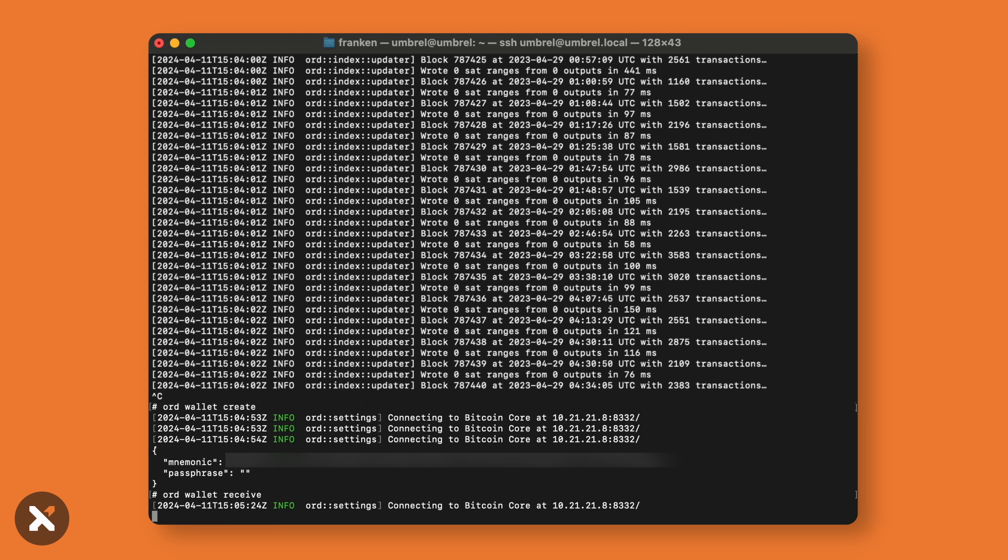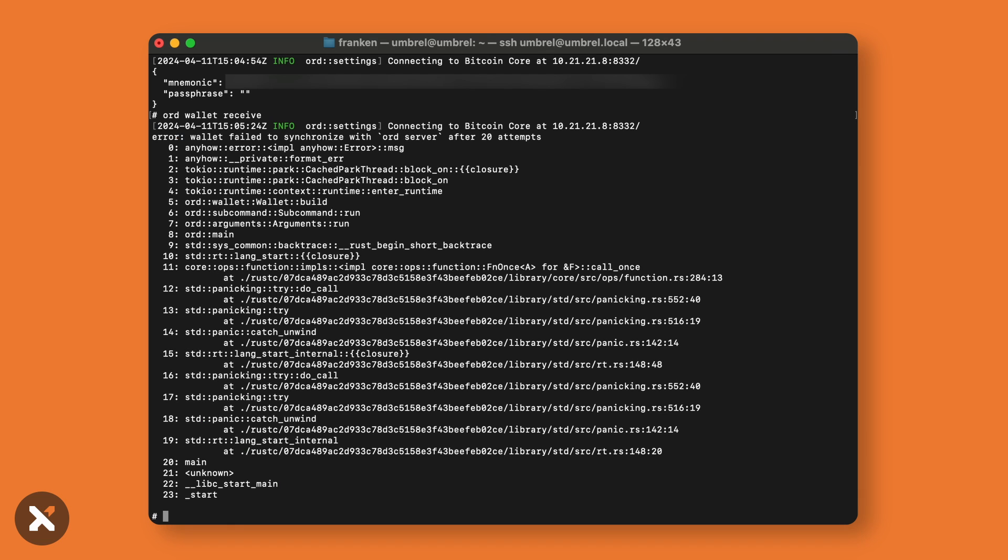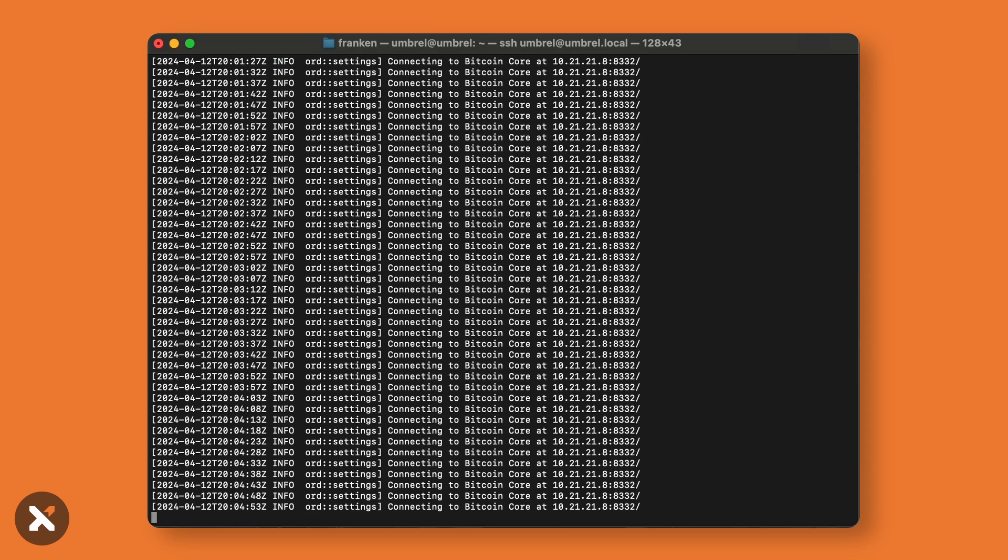However, since we're still syncing, you'll receive an error message and we'll need to wait for the sync to complete. Typically this can take one to two days on average. Now, by viewing my logs again, I can see that we're fully synced as we no longer see the ord indexer logs.